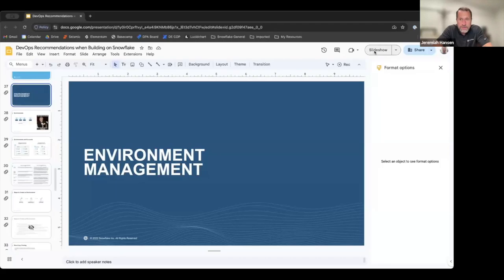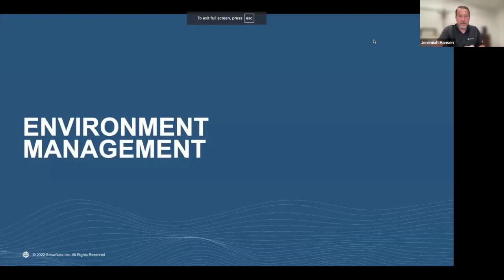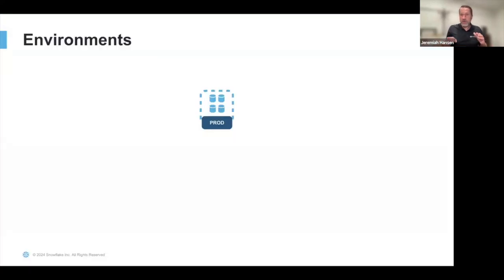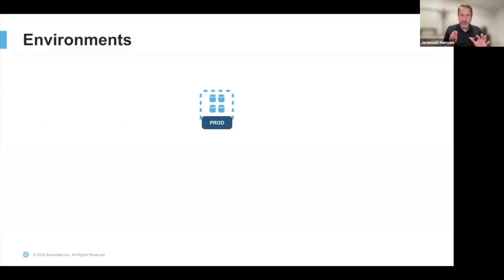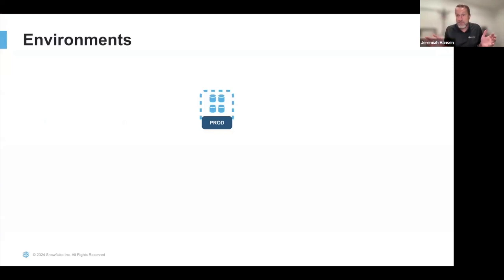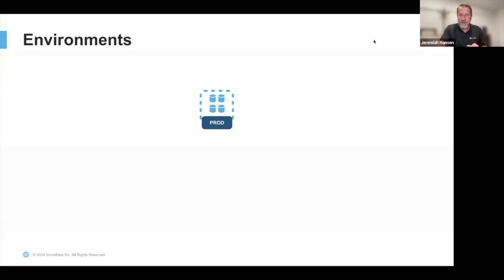Let me share my screen and we'll jump right in. I want to run through what environments are, some Snowflake-specific considerations, and then two main mechanisms — cloning and data sharing — for how to seed a pre-production environment. Starting with environments: you have a production environment, which is where you have a system shared with users. It's a best practice in data and software engineering to not make changes directly in production.